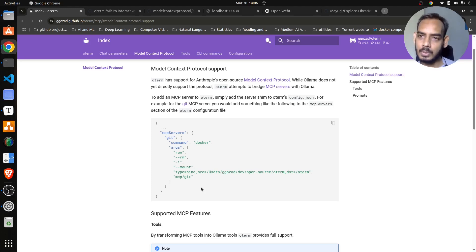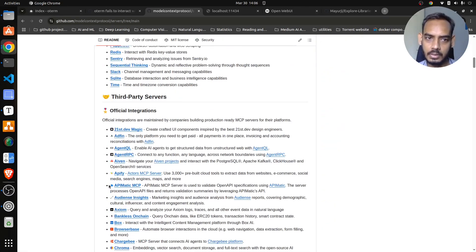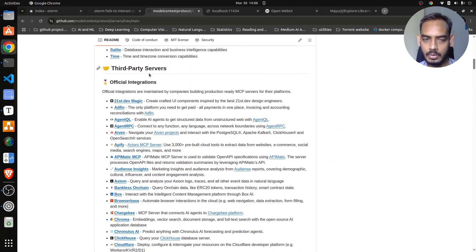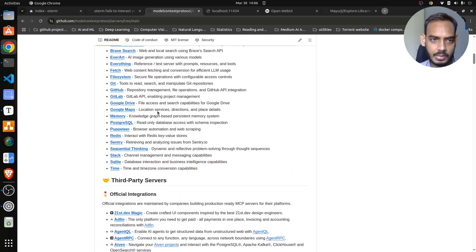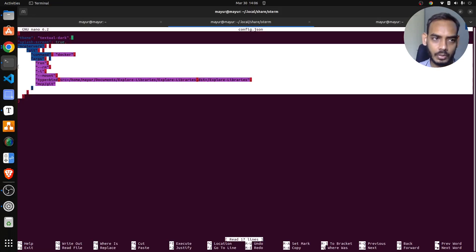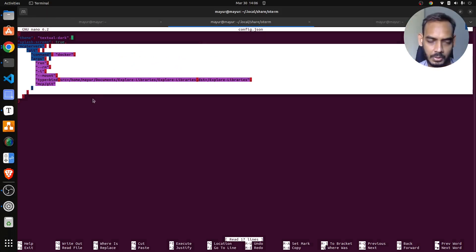There are hundreds of MCP servers available right now. Just to give you context, there are so many different servers you can integrate with your Oterm and interact with those tools. For instance, if you have Google Drive, you can use that specific server, modify config.json here, and then interact with Google Drive as well.